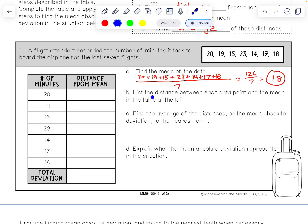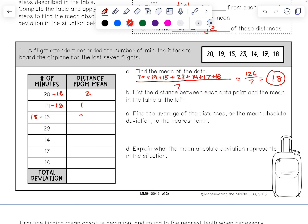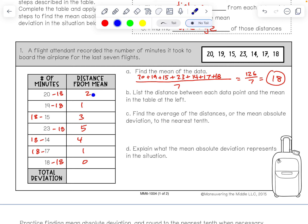Now I need to list the distance between each data point and the mean. How far is 20 from 18? It is 2 away. 19 from 18 is 1 away. For 15, I do 18 minus 15, which is 3. 23 is 5 away. 14 is 4 away. Notice I'm always doing bigger number minus smaller. 18 minus 17 is 1, and 18 minus 18 is 0. The total deviation, adding 2, 1, 3, 5, 4, 1, and 0, is 16.